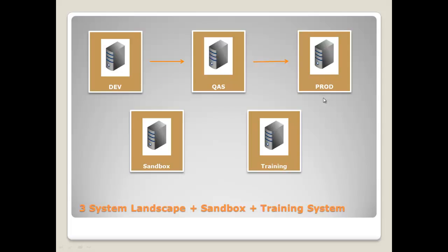Another possible system is a separate training system or just an own training client in the quality assurance system.